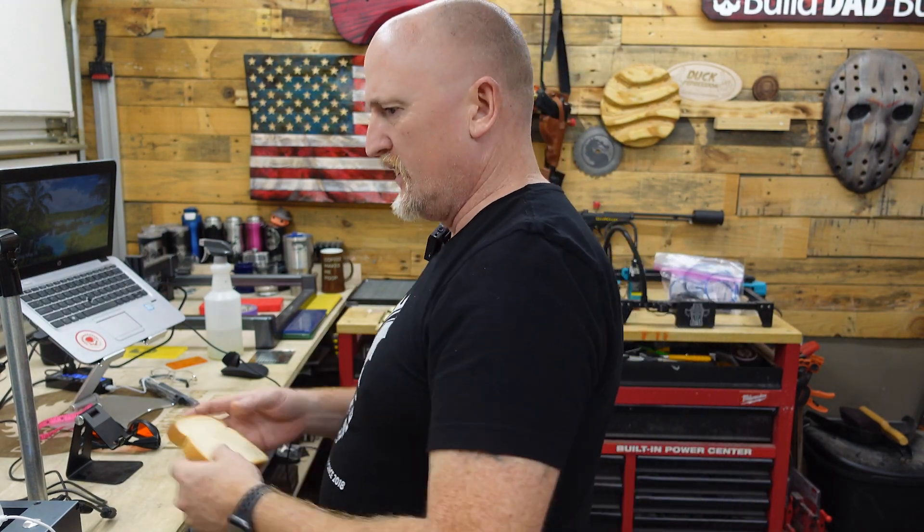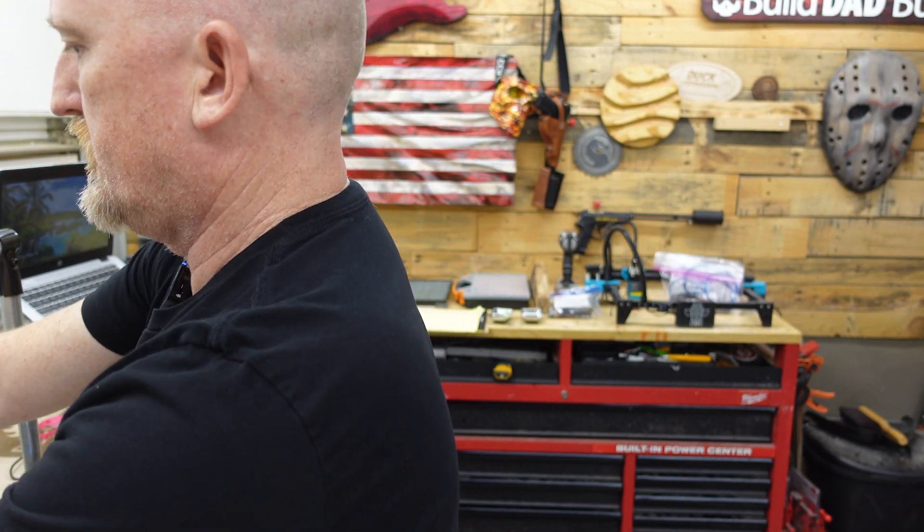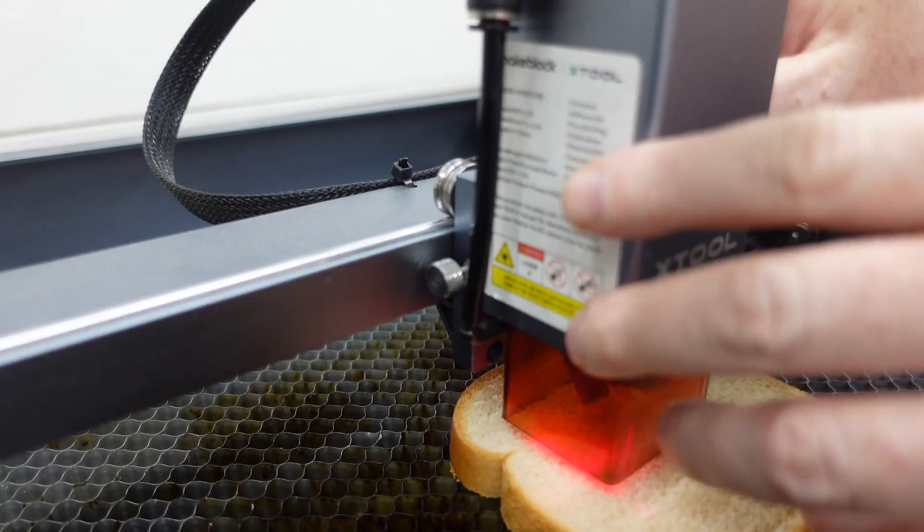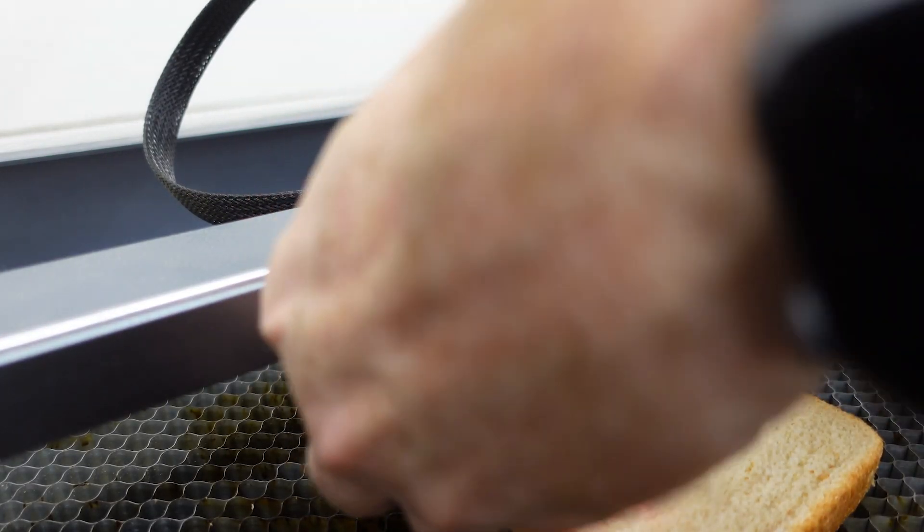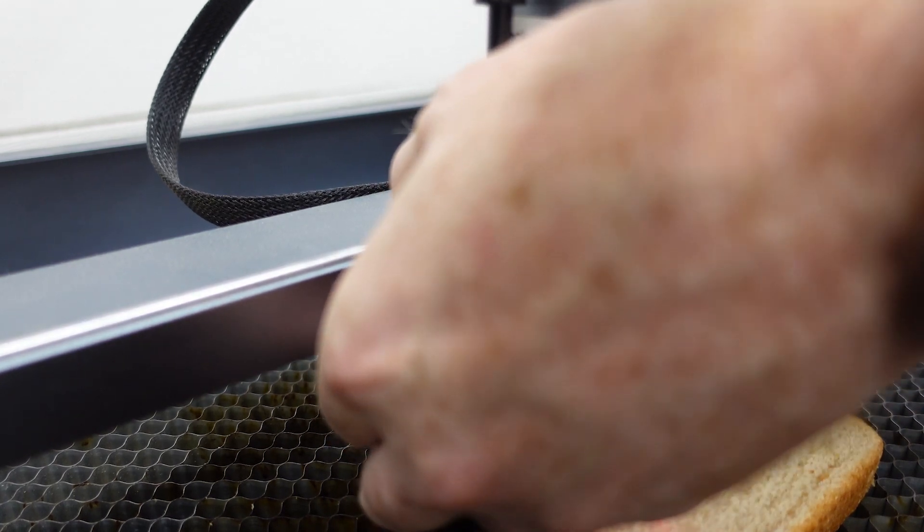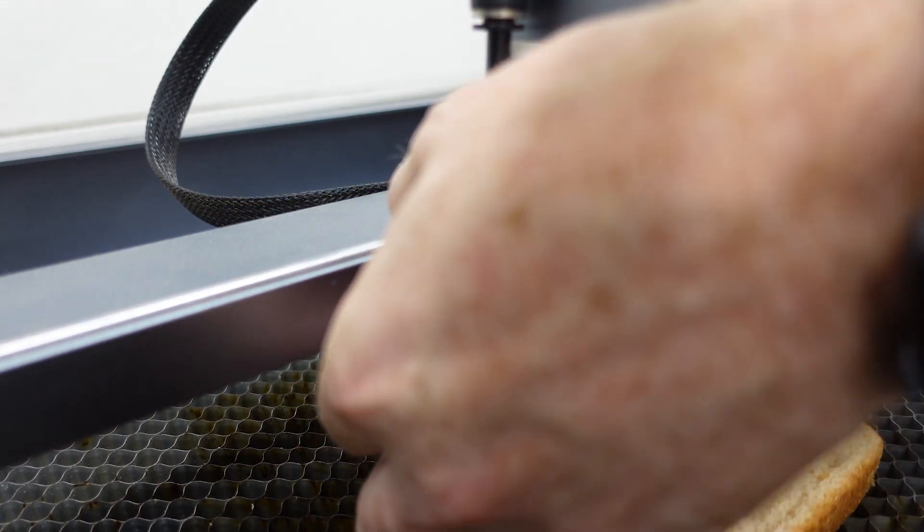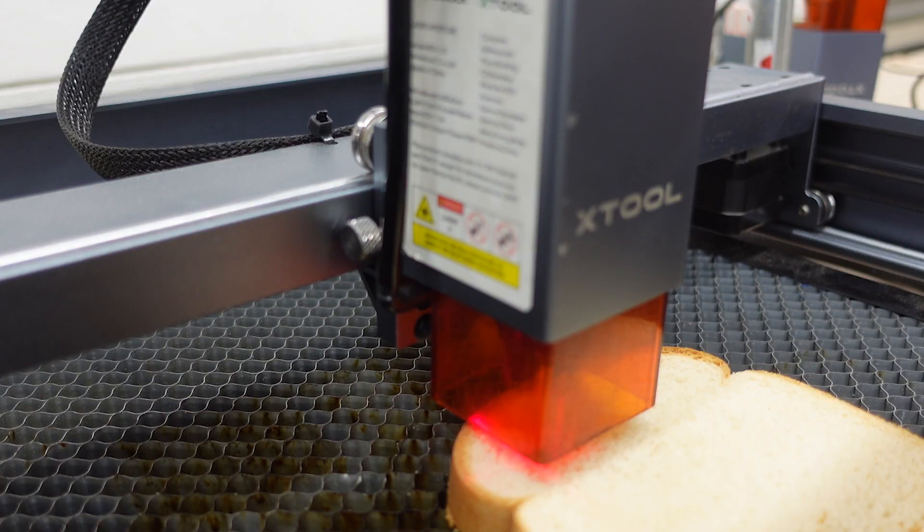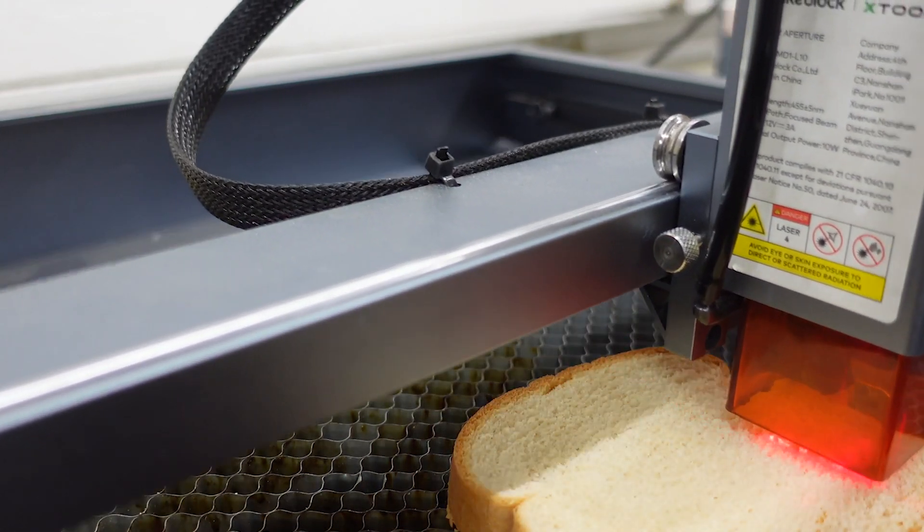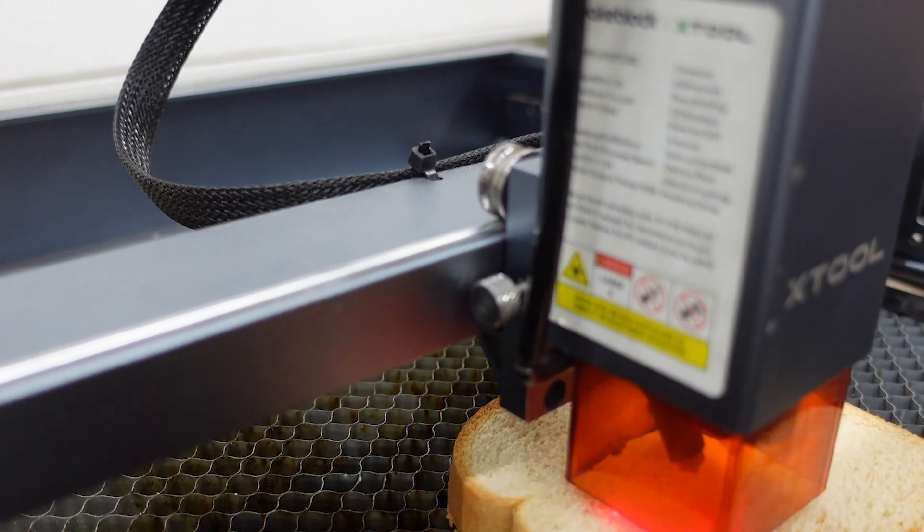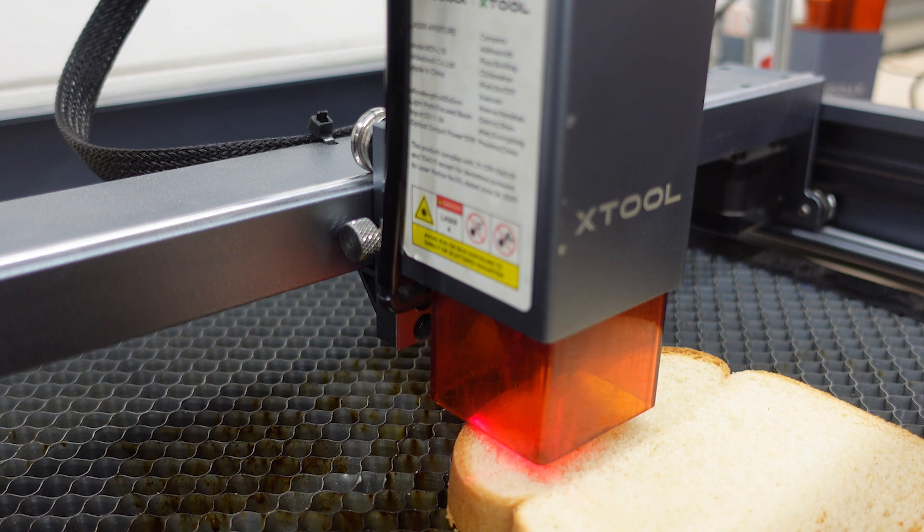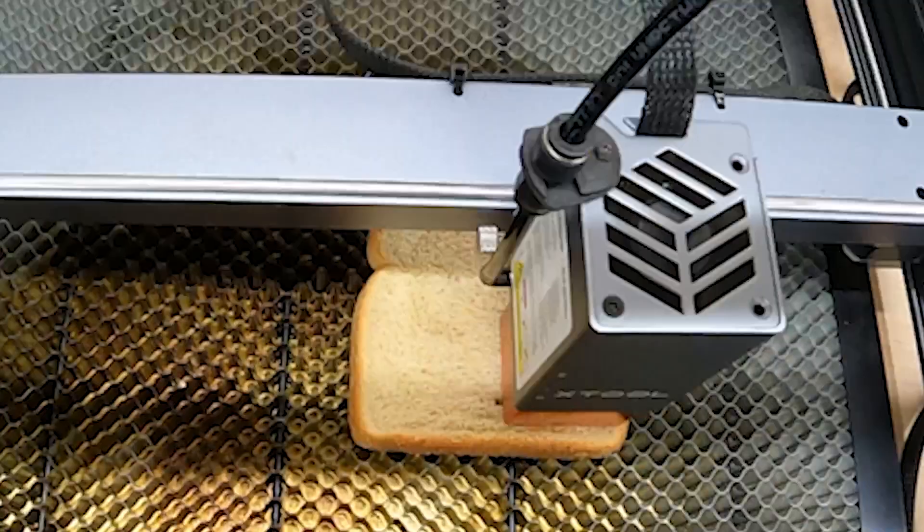All right, here we are, Wonder Bread in hand, baby. All right, so we're going to throw it on the laser bed. What are we going to do, guys? What are we doing next? First things first, we're going to focus. Kind of difficult because it's soft. Next we're going to run a quick frame. And then it's toast time, baby, toast time!